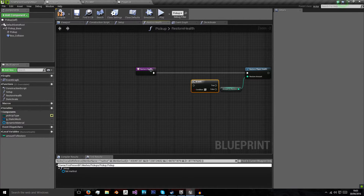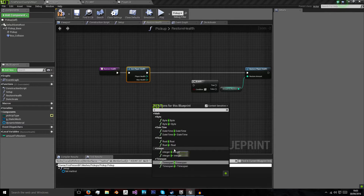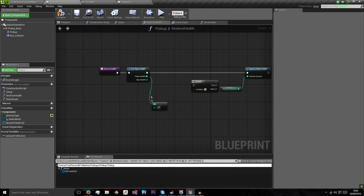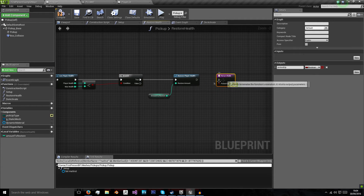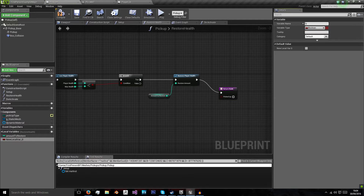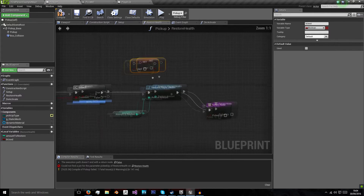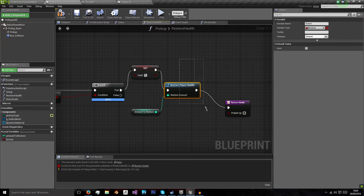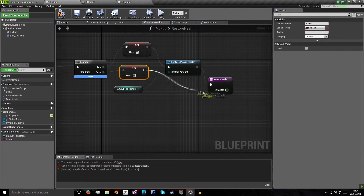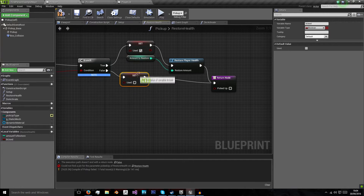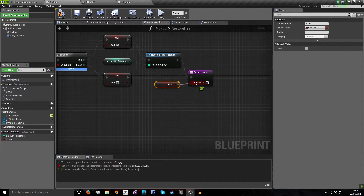We're going to add a branch node and call 'Get Player Health' from our player library, checking if the integer player health is less than the max health integer. If that's true we will restore player health and set a local variable - we'll call it 'be used' - to true. Otherwise we'll set it to false and return to our output node. Then we get our 'used' variable and return that.